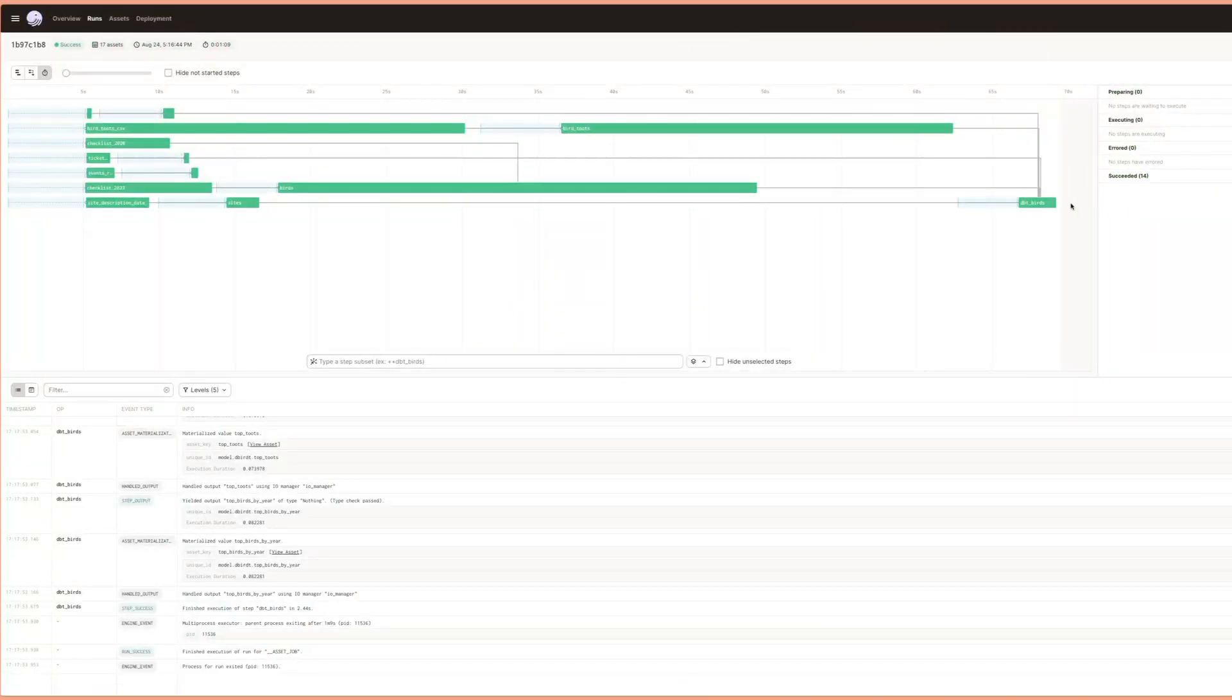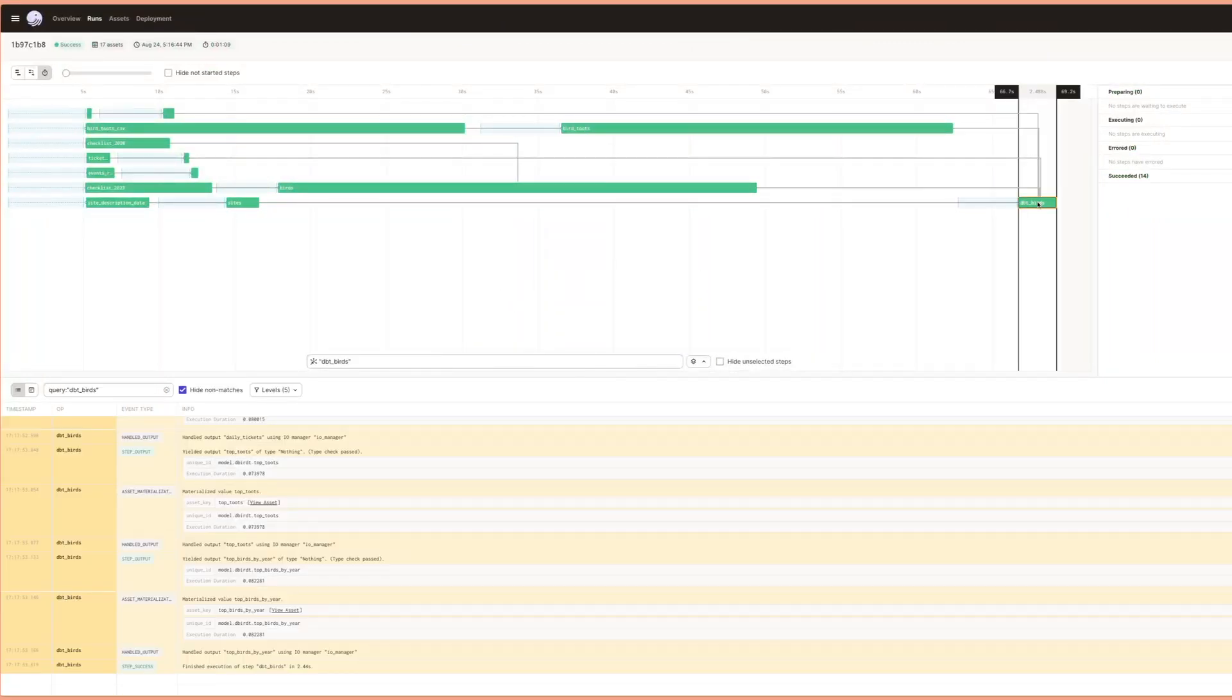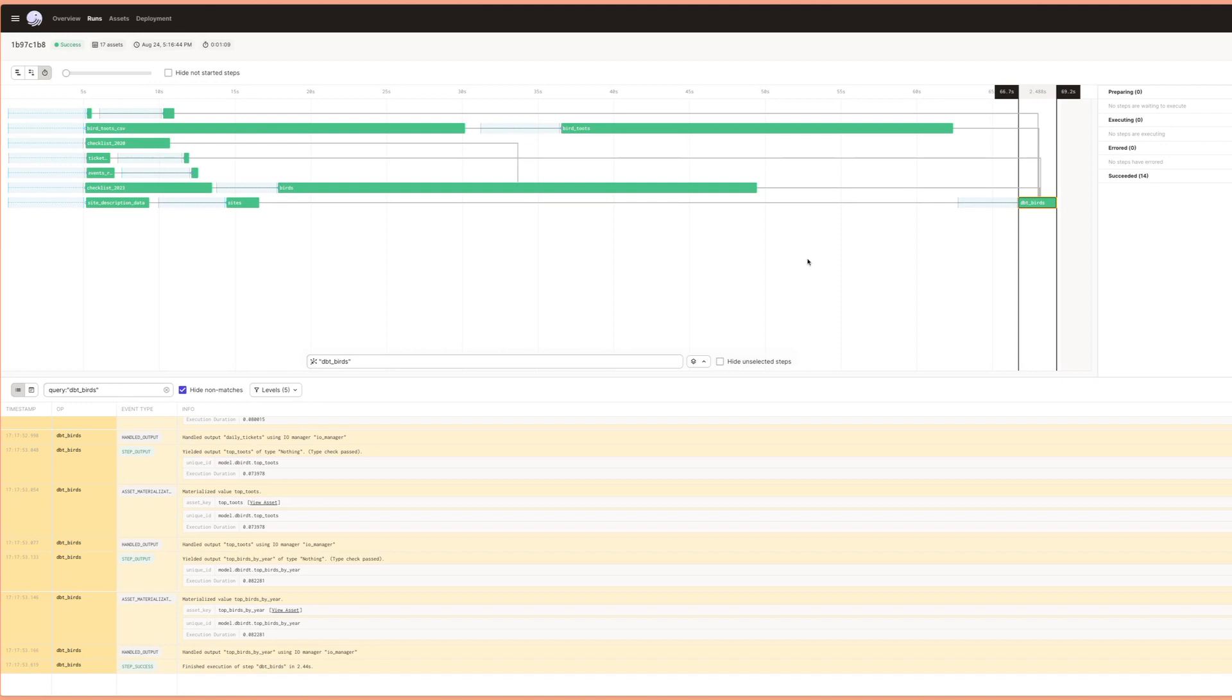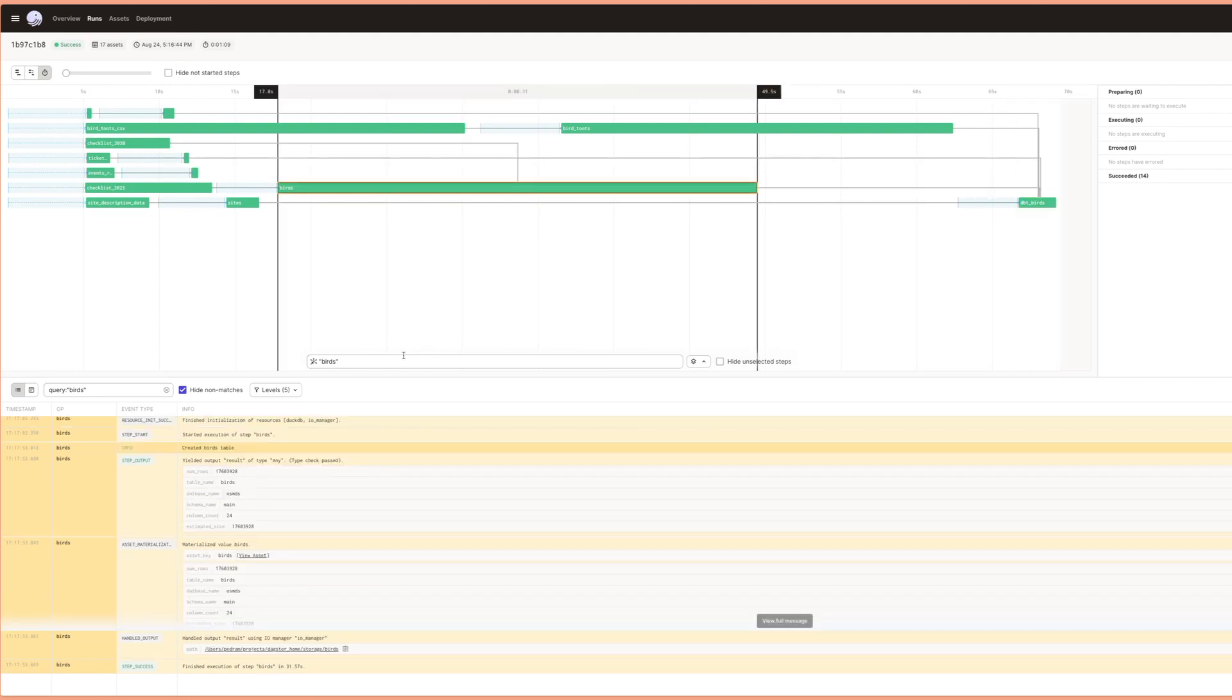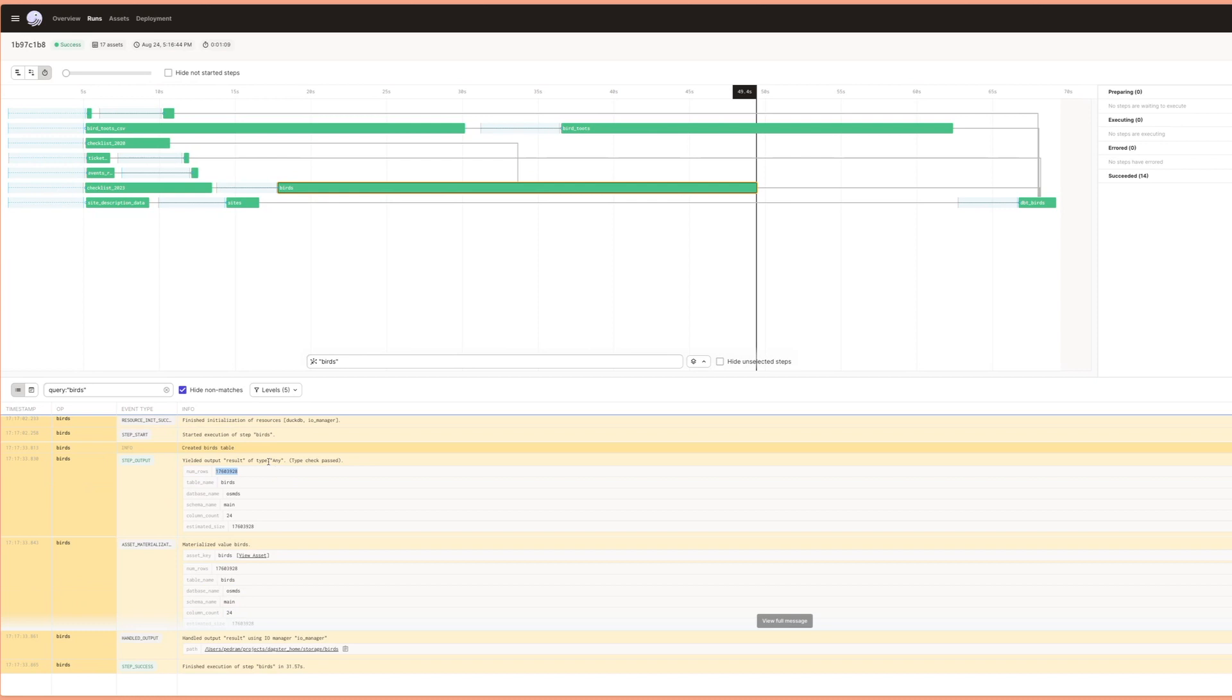So I'll exit out of this and go back to Dagster UI. As you can see, it's now all complete. Everything is done. And if we take a look here, it says it's finished in about a minute, which is incredible because this birds file, for example, 17 million rows. And it was able to not only join that data, but aggregate and do all this fun stuff with it. So that's quite interesting.